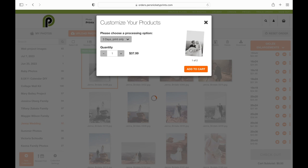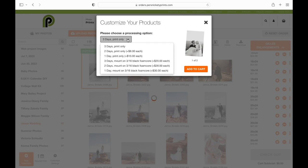This is where you're going to check for mounting and rush options. So if you're wanting a mount, this is where you would do it.